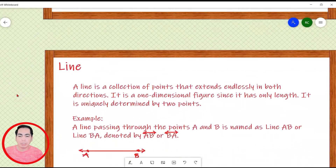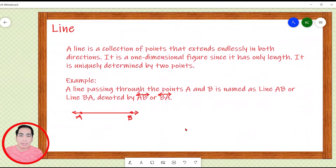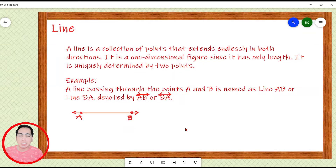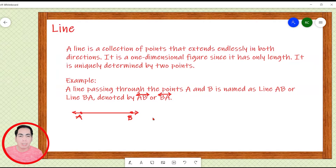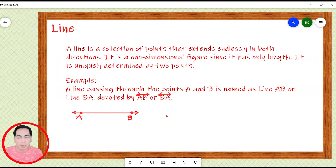Let's proceed to our next figure. We have a line. A line is a collection of points that extends endlessly in both directions. It is a one-dimensional figure since it has only length. It is uniquely determined by two points. For example, a line passing through points A and B is named as line AB or line BA, or we can also use the symbol above the letters. A line can be extended in both directions as denoted by the two arrowheads — meaning this arrowhead tells us we can extend the line in one direction endlessly, and also extend it in the other direction endlessly.